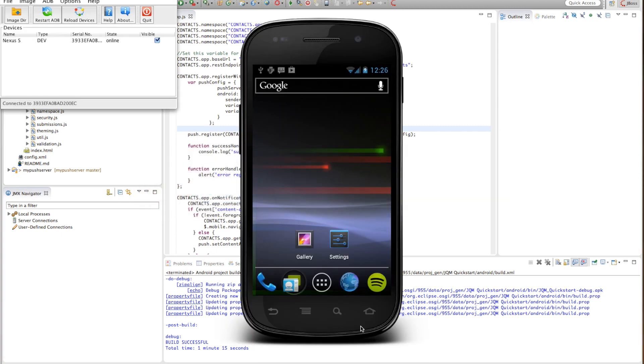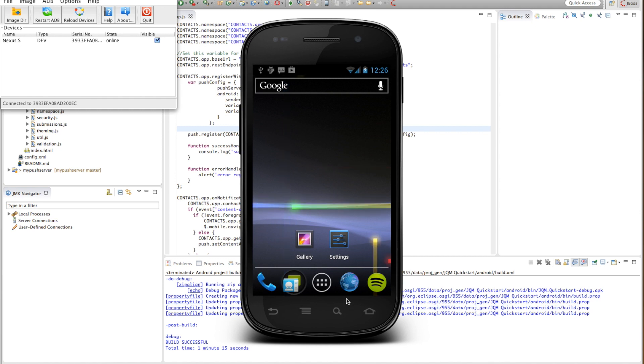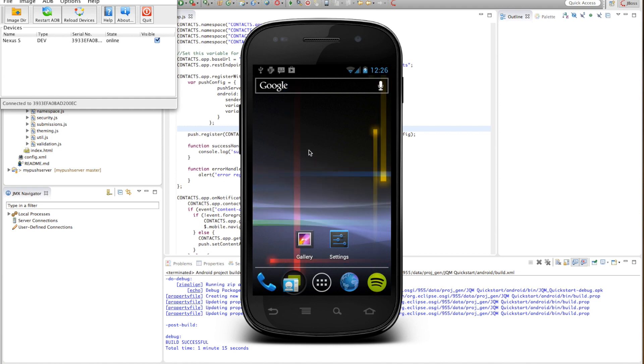Now the compilation is almost complete. Let's go and see the screen of our application device.